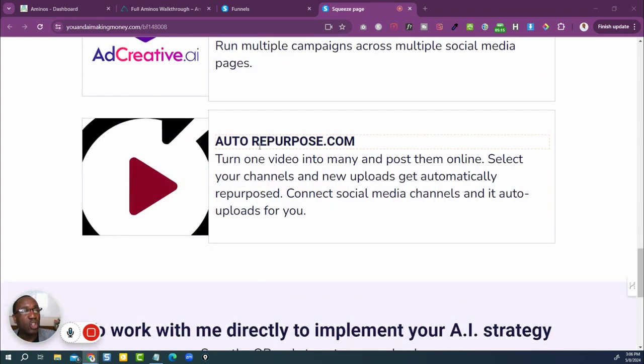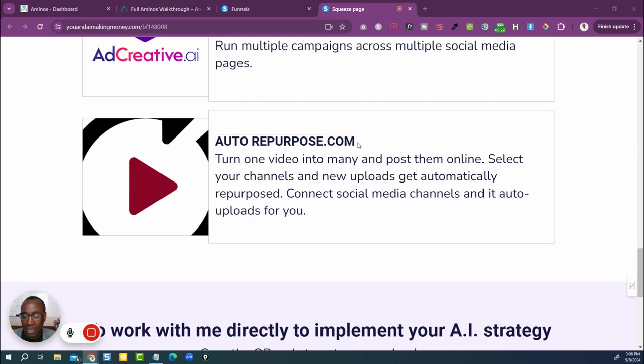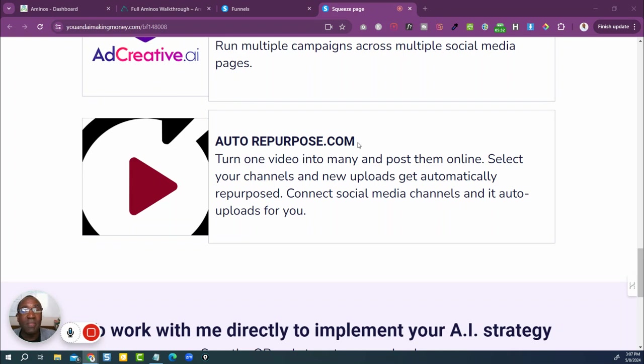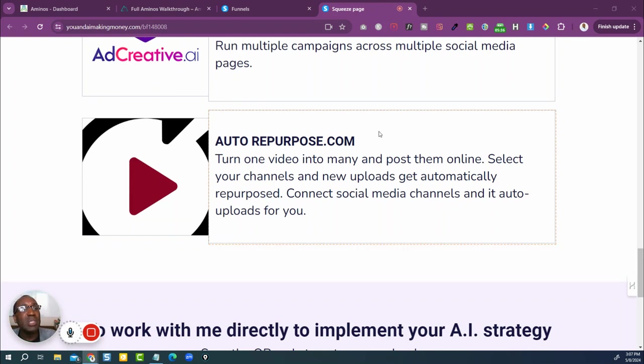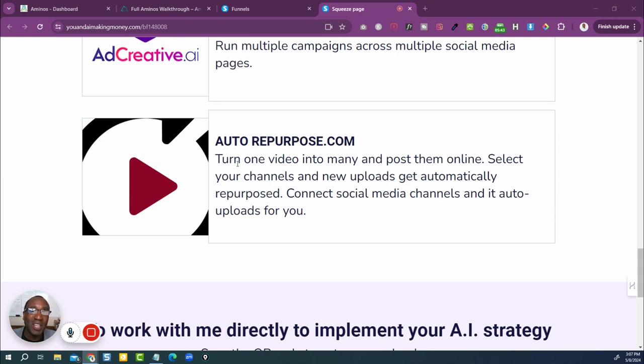Here's another one. Auto Repurpose dot com. We've heard of other repurposing kind of things, whether you're using like Taja or if you're looking at using Opus Pro. If you're using something like that, that is a repurposer. But this one goes levels deep in turning one video into many and then get this, post them online for you. Scheduling that. That is game changer stuff. So again, it gets to saving time.